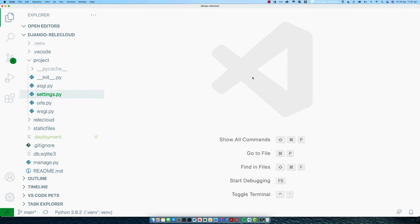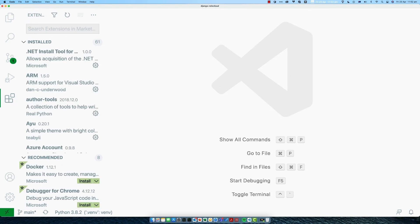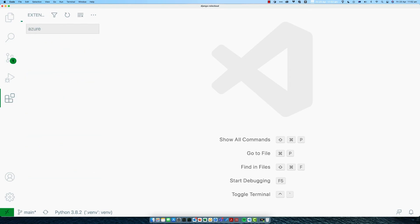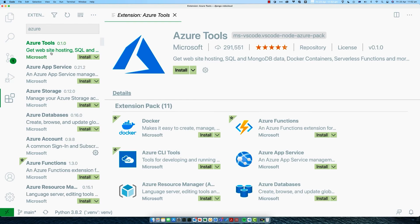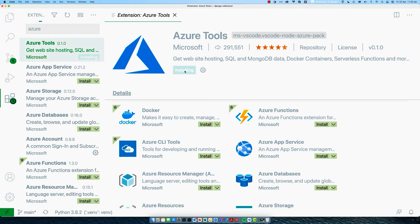Once you've registered for Azure, the next step is to go back into VS Code and we're going to install some Azure extensions. The Azure extensions for VS Code allow you to deploy directly to Azure from VS Code. First, go to the extensions pane, then search for Azure. The top item should be something called Azure Tools. This is an extension pack that includes all of the things you need to deploy and manage Azure from VS Code. Install that extension pack.